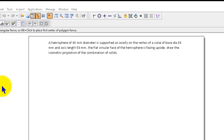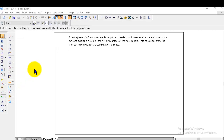First we need to identify the objects. There are two objects: one is a hemisphere and another one is a cone. The bottom object is the cone, placed such that the base is resting on the floor and the apex is upside. On the top of the apex, the hemisphere is placed, with the circular part resting on the apex and the flat surface facing upside.